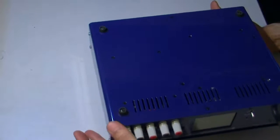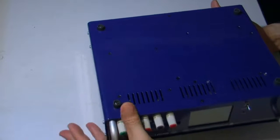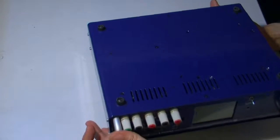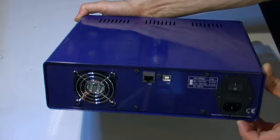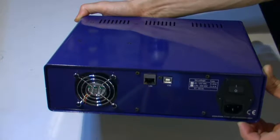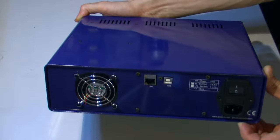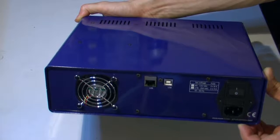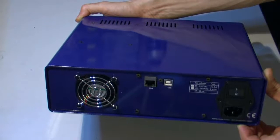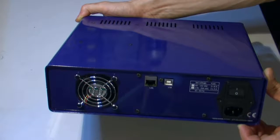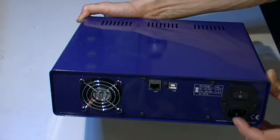On the rear we have 60 millimeters fan connection, LAN and USB, power connector with dual fuse, and main power switch.